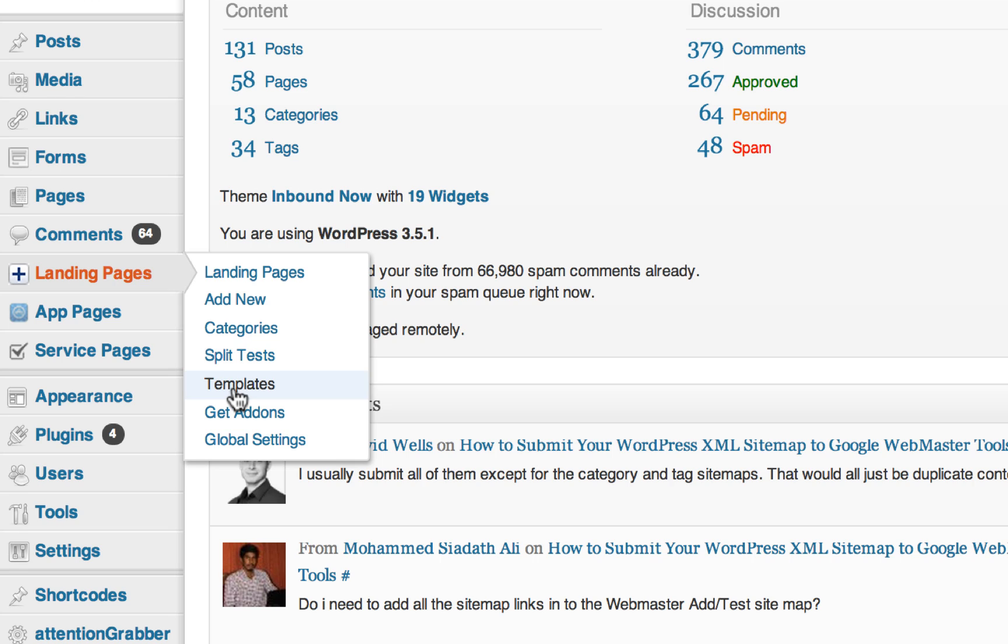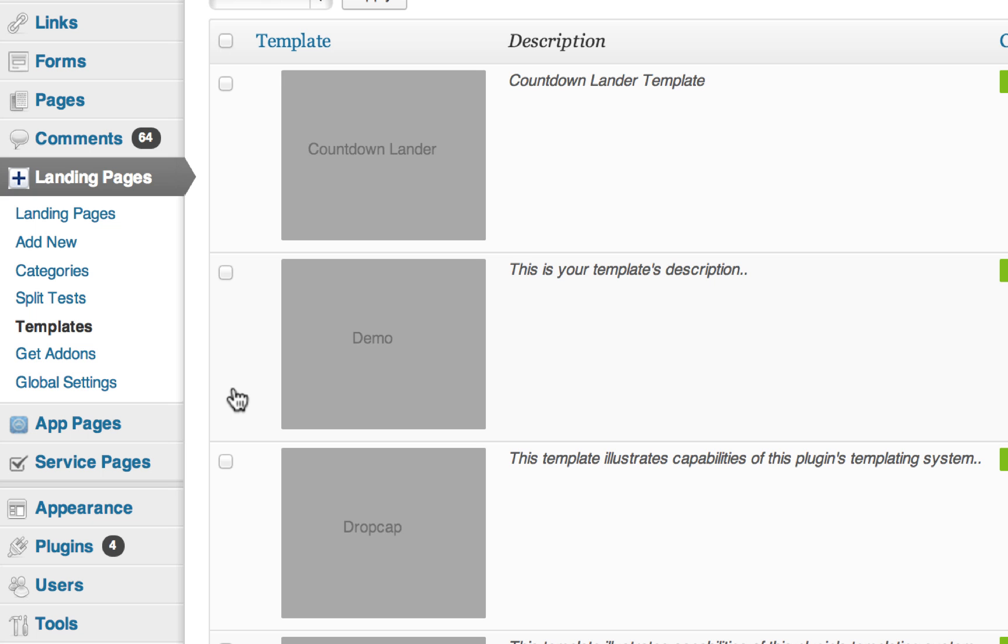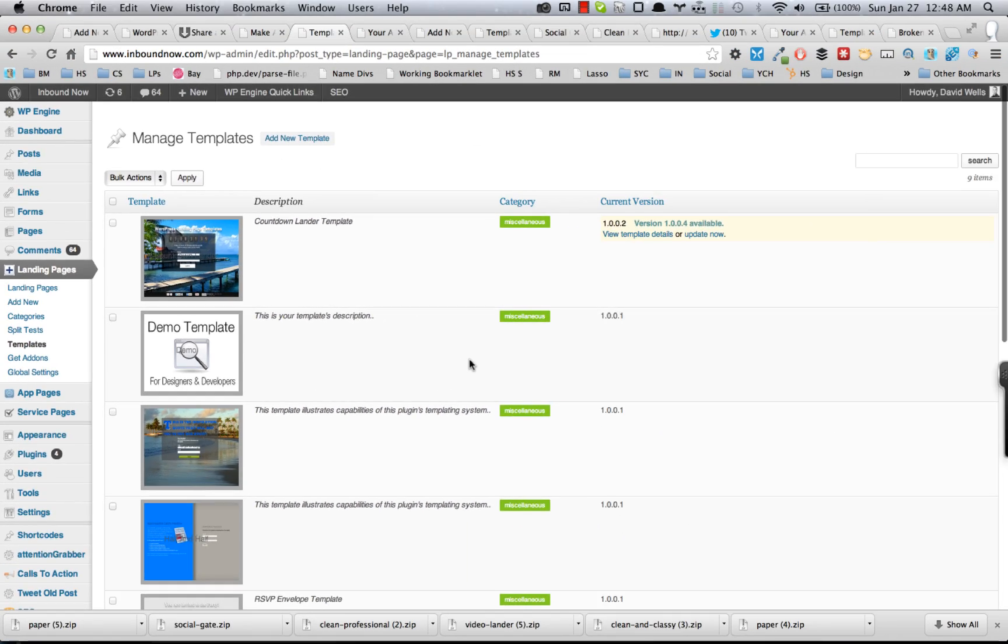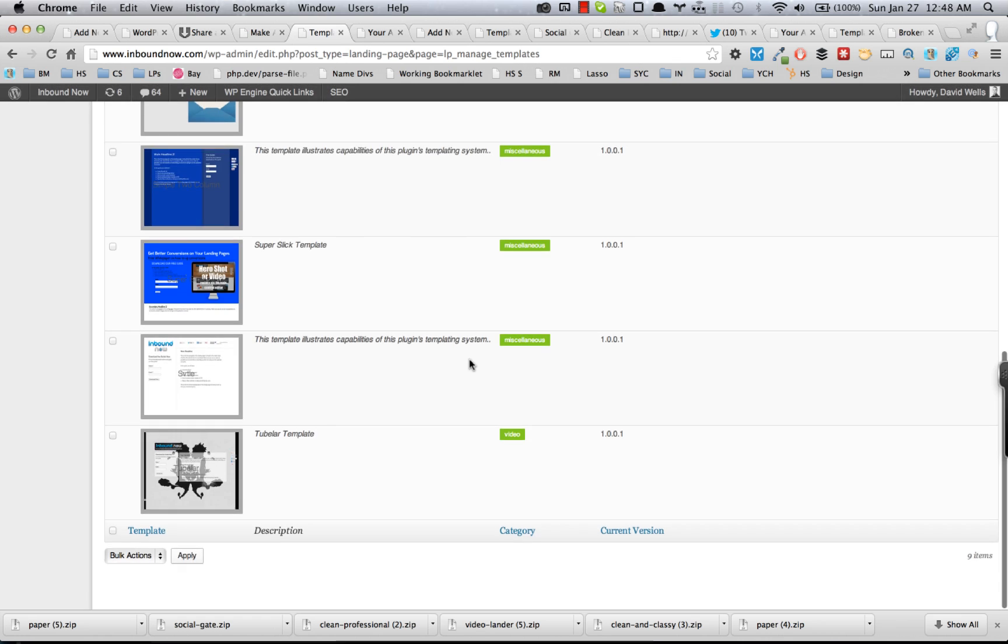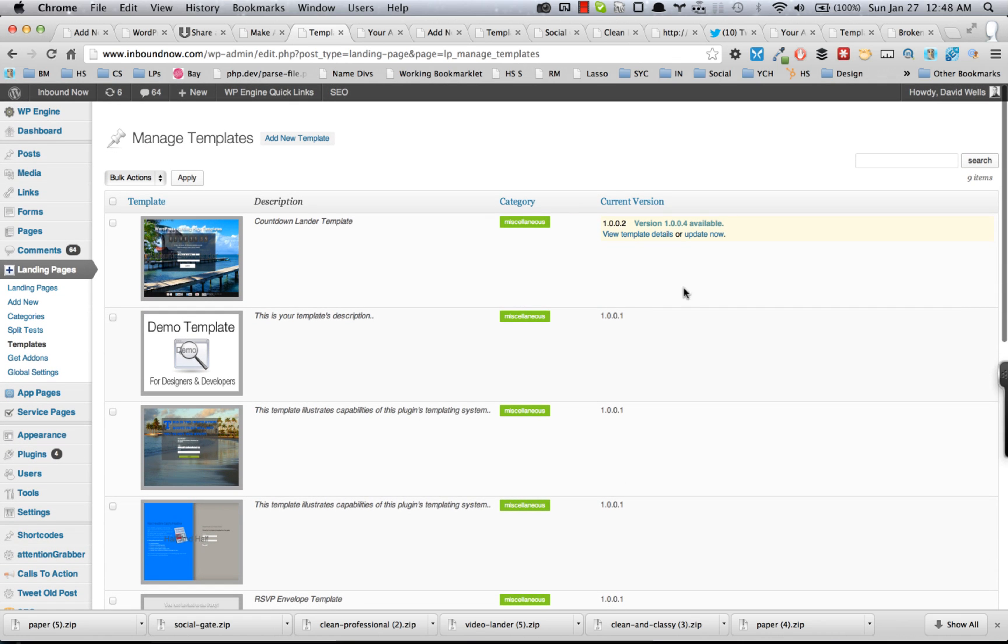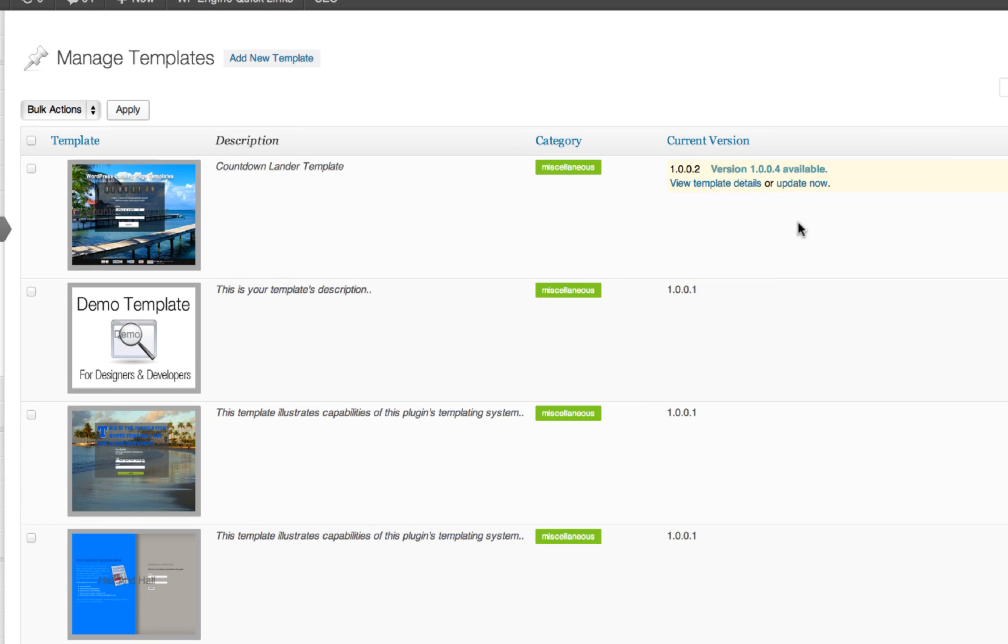This will show you all the templates that you have installed already. If there's any updates available to templates, you can update those.